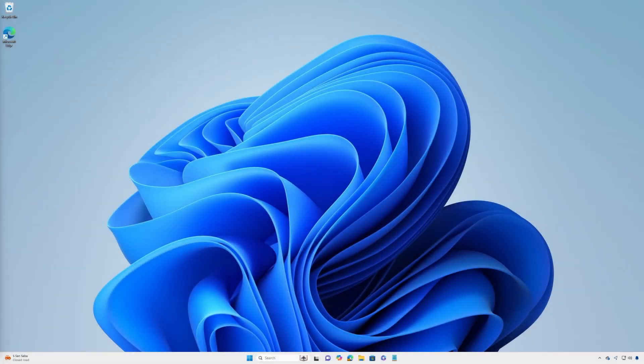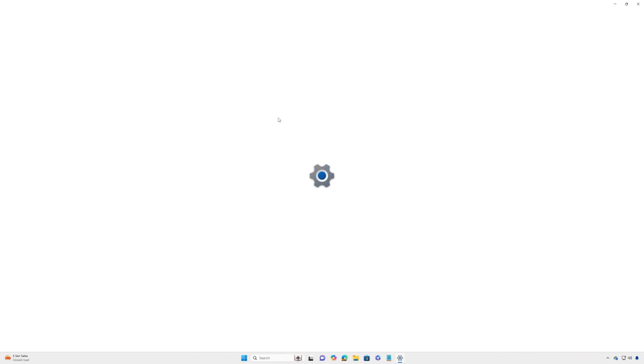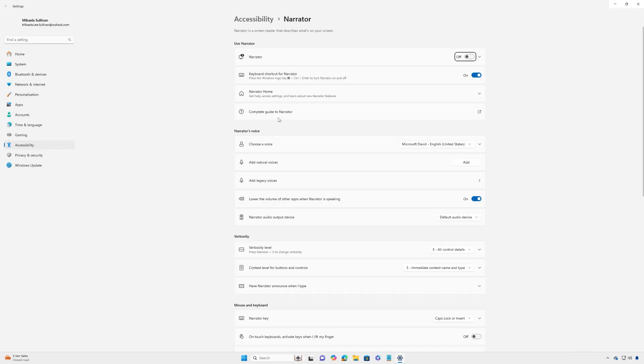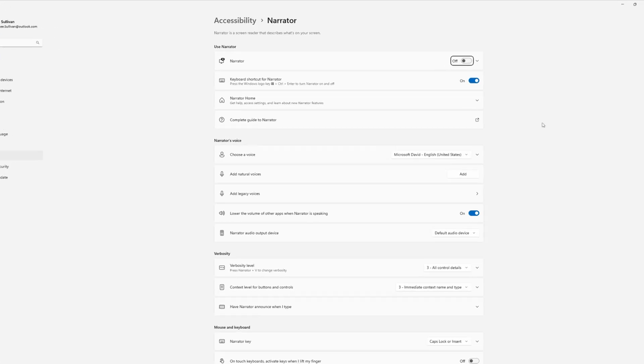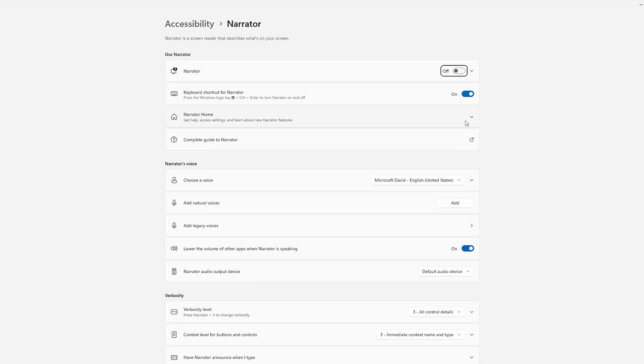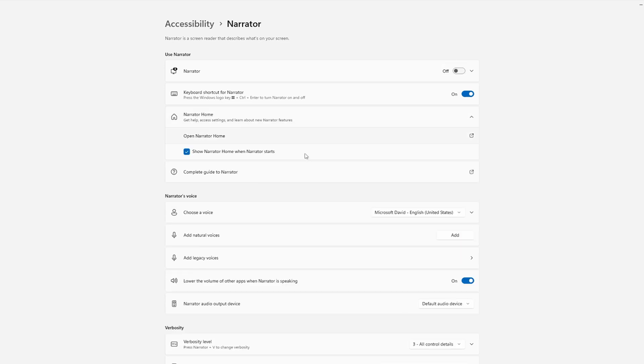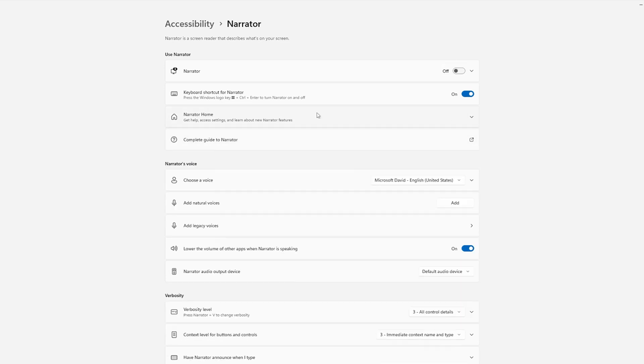By default, each time you launch Narrator, it will open Narrator Home, which offers easy access to quick start guides and details on new features. To change this behavior, navigate to Narrator Settings, expand Narrator Home, and uncheck the box for Show Narrator Home when Narrator starts.